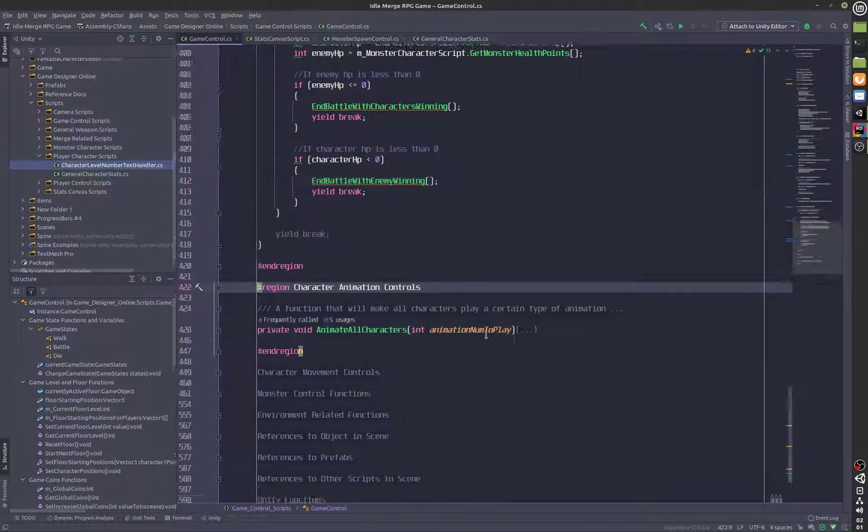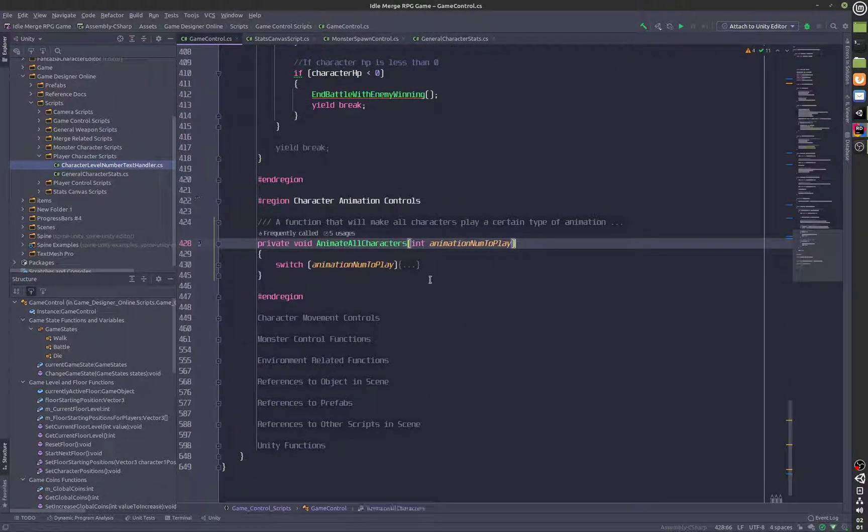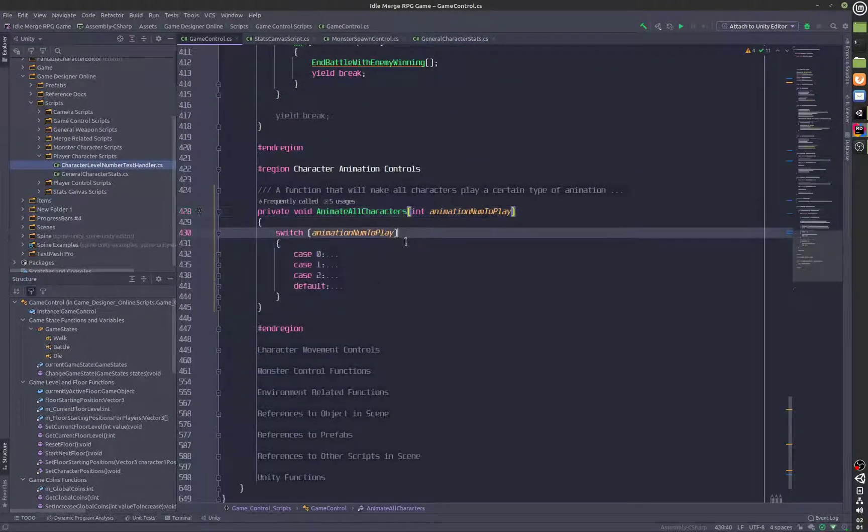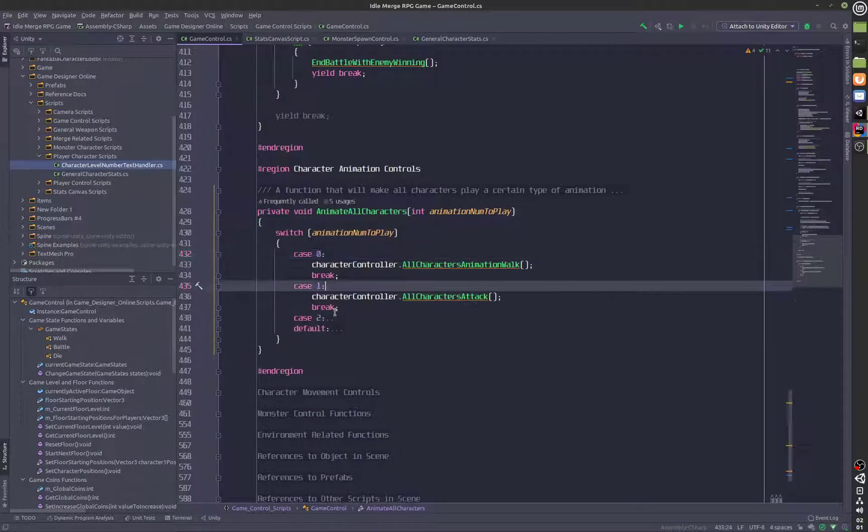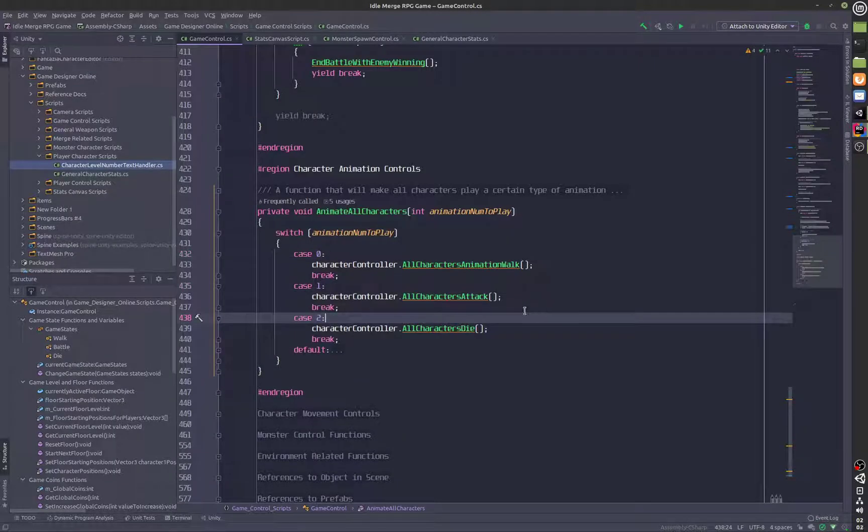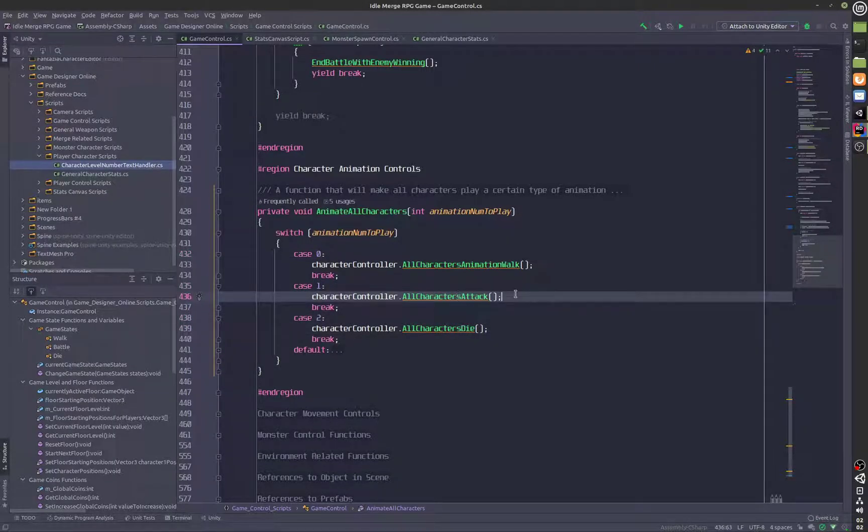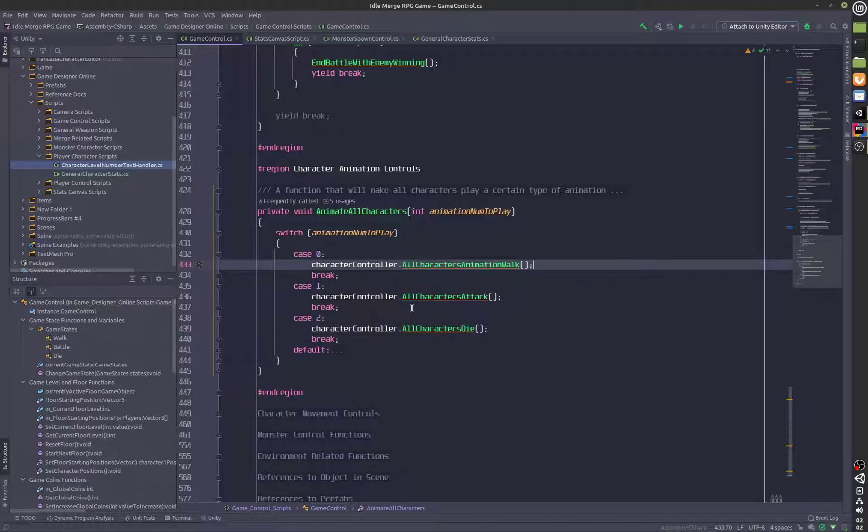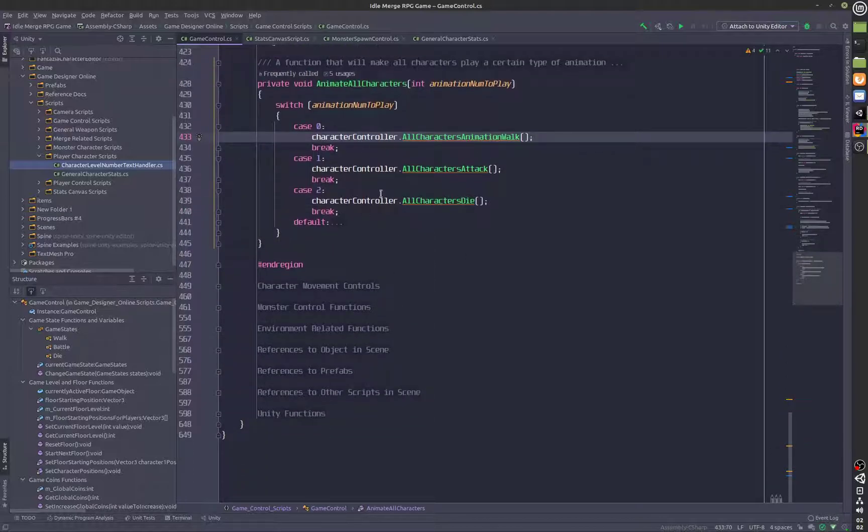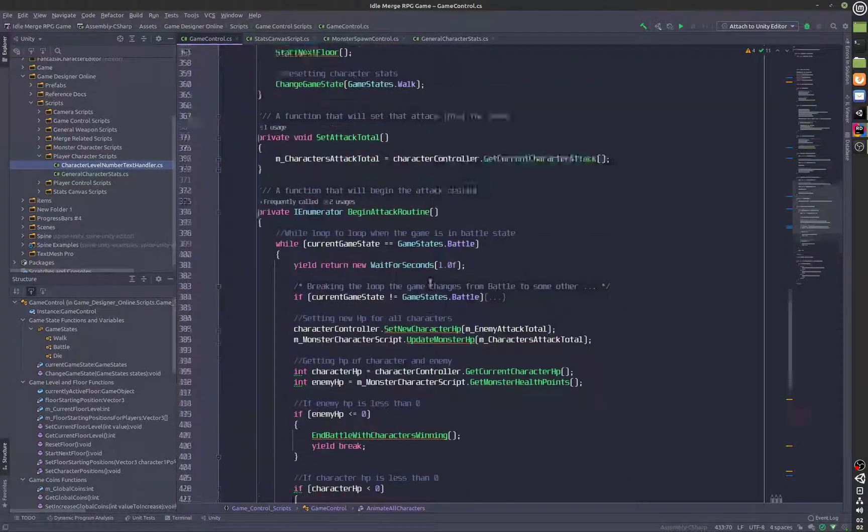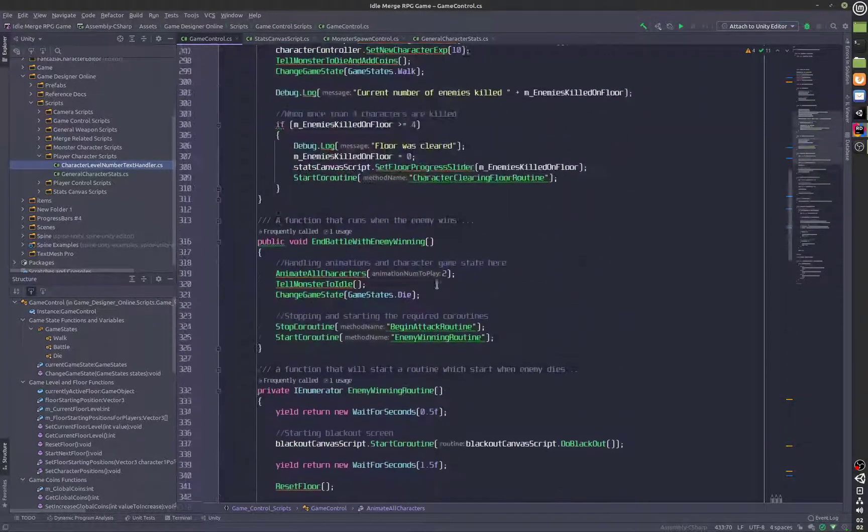We have animation controls here, we have got a few other animations, animation cases in fact. We have this all characters attack, all characters die, this is basically for that, which we have added.